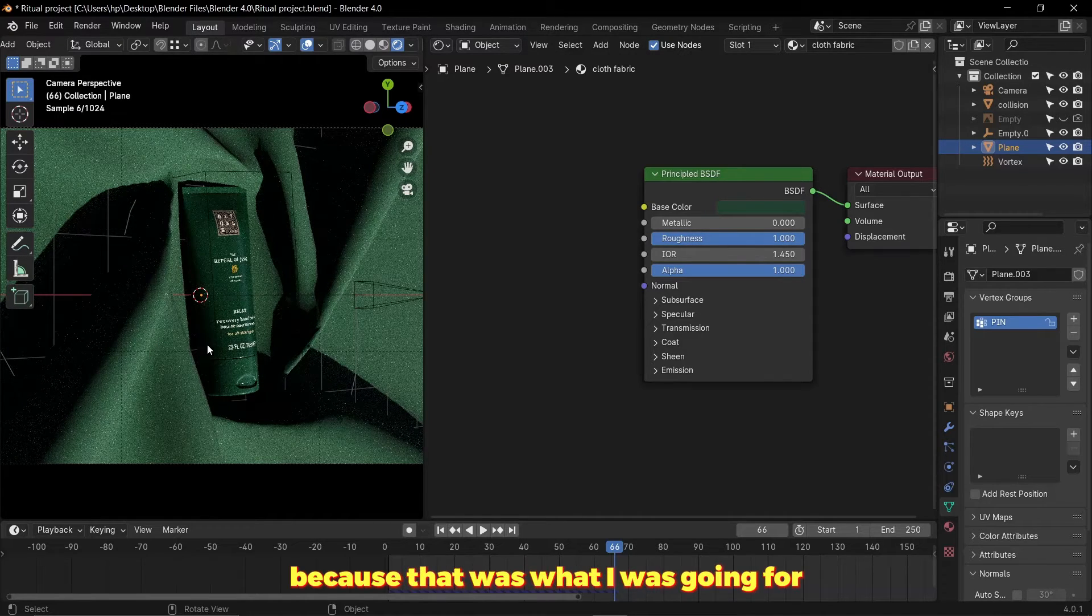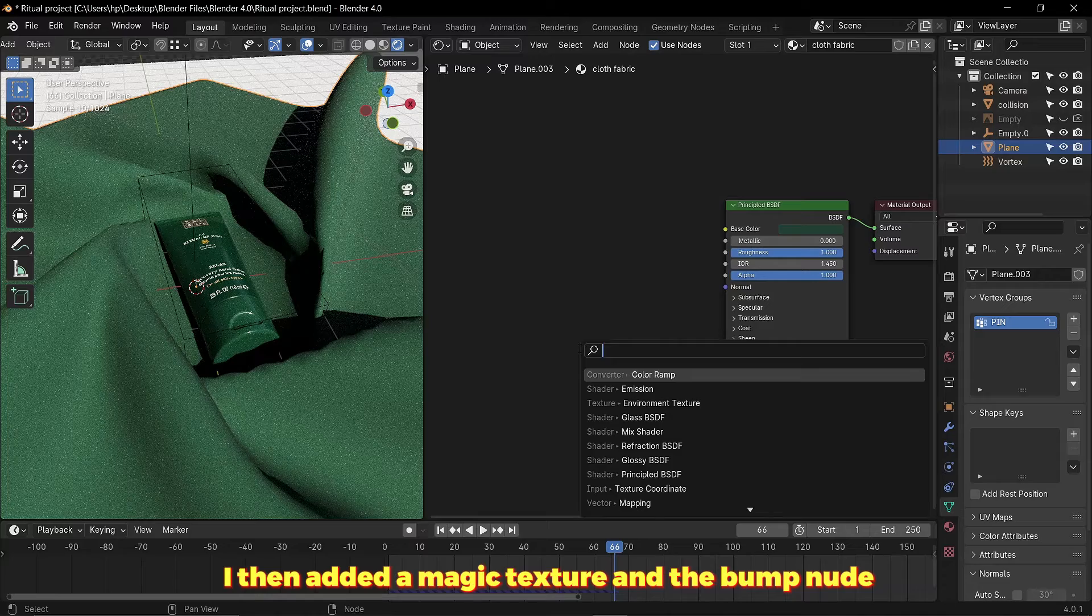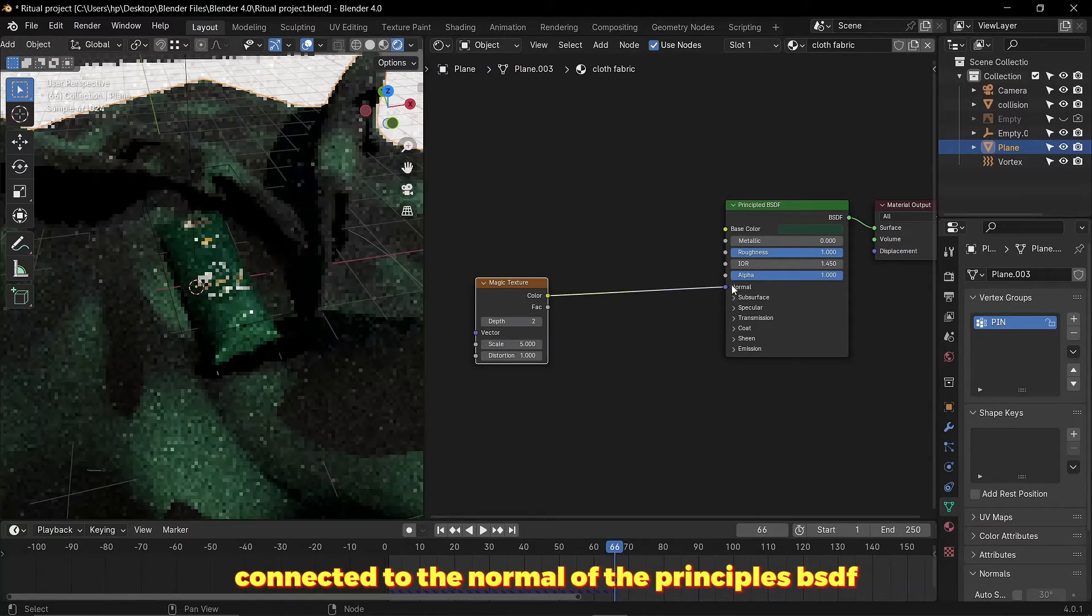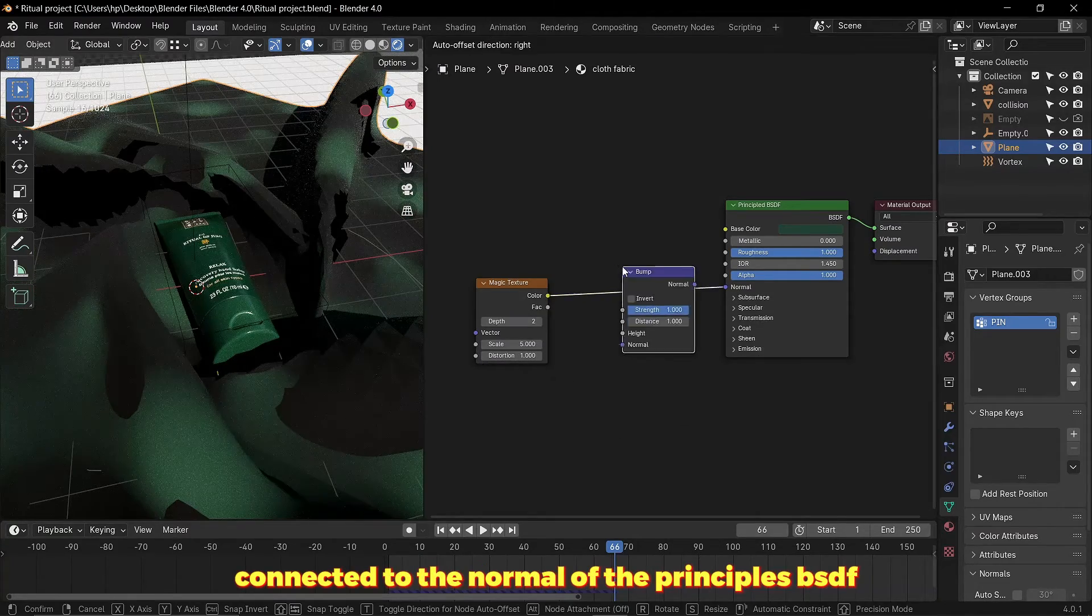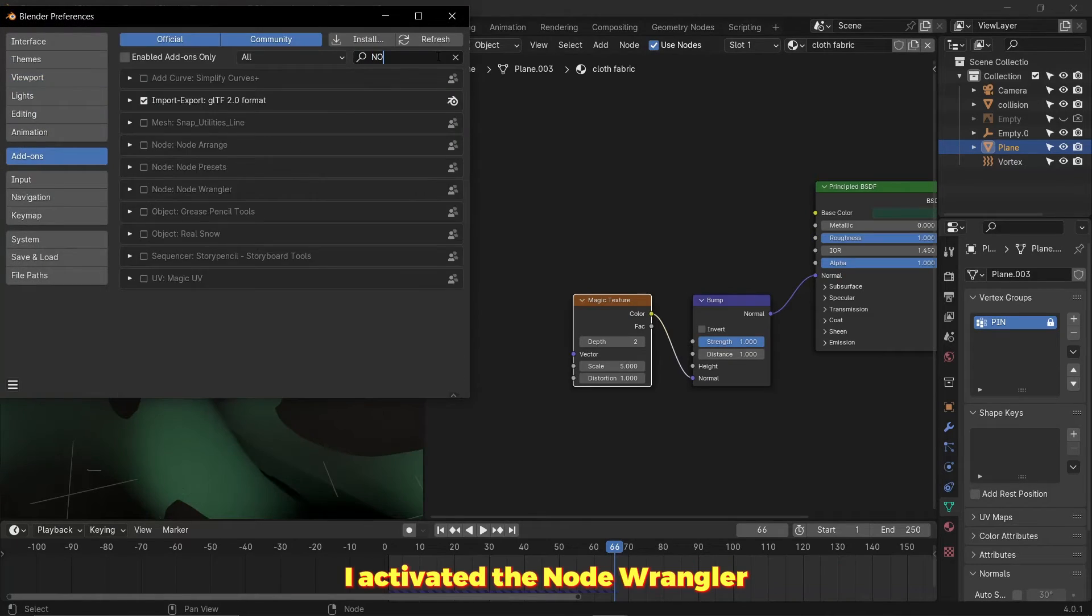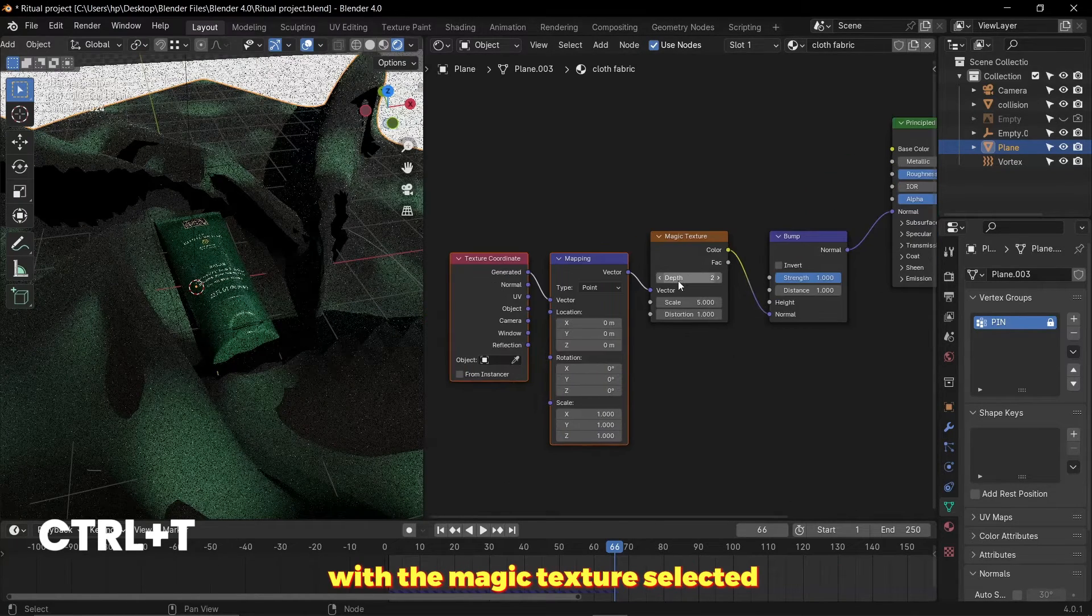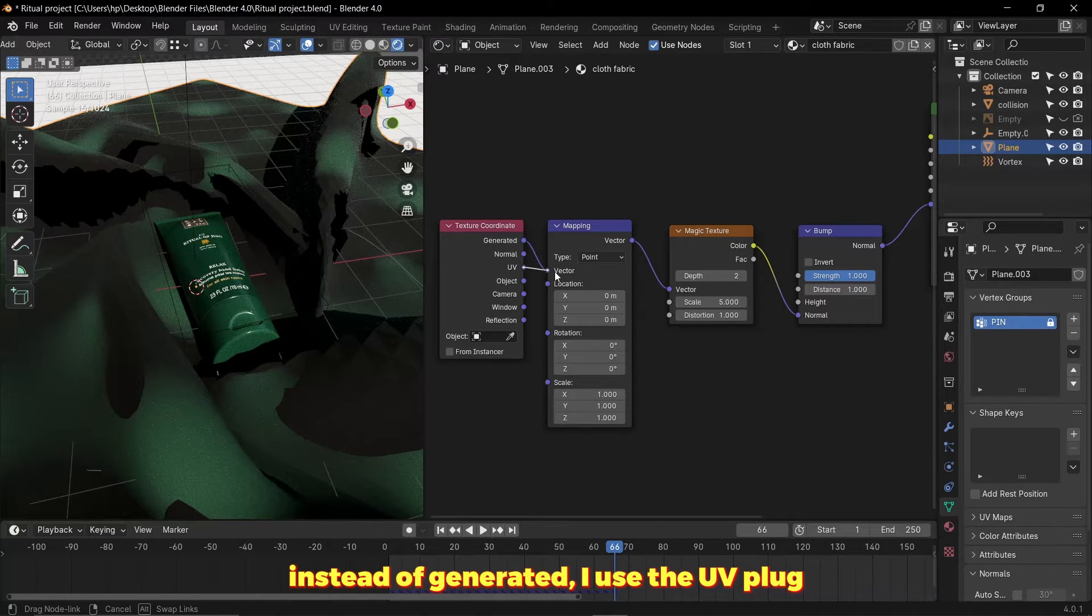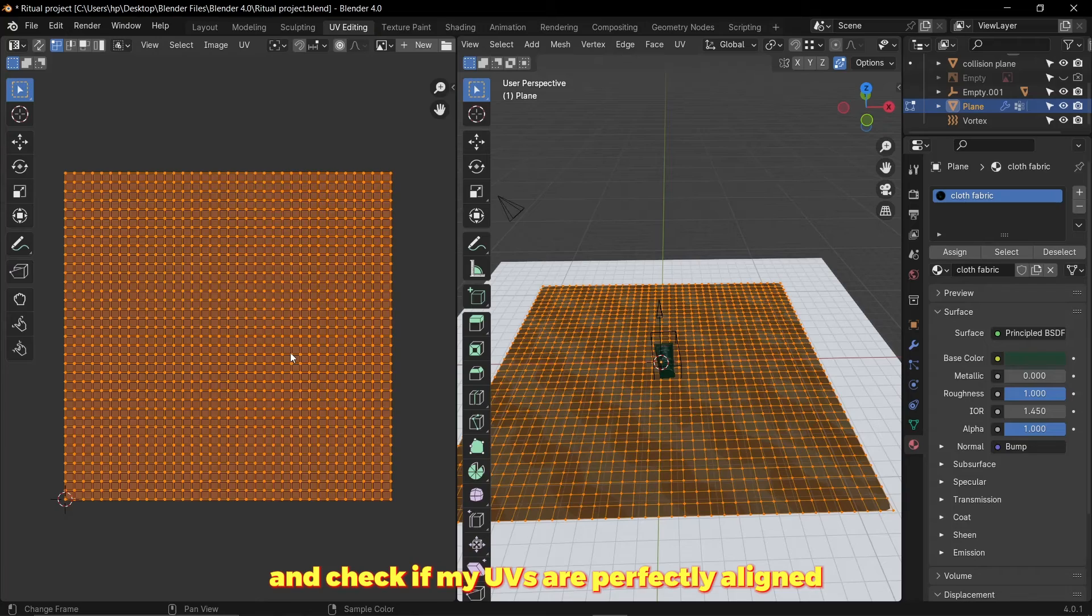Taking the roughness to zero will make it shiny and at one make it rough, and I left it at that because that was what I was going for. I then added the magic texture and the bump node connected to the normal of the principled BSDF. I activated the node wrangler add-on and hit Ctrl+T with the magic texture selected. Instead of generated I used the UV map and checked if my UVs were perfectly aligned.